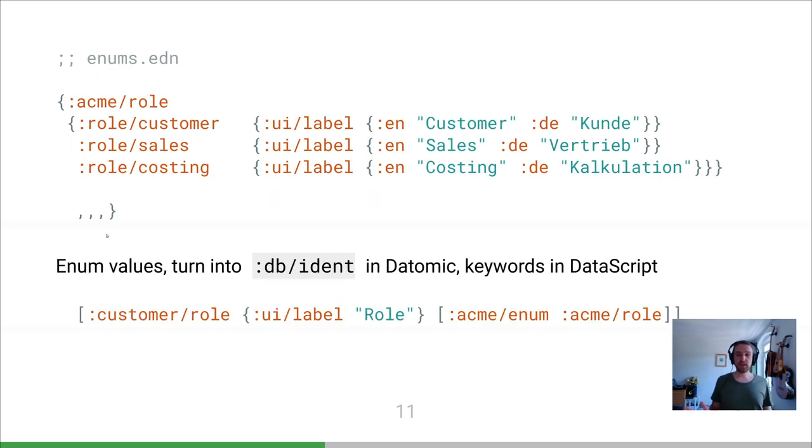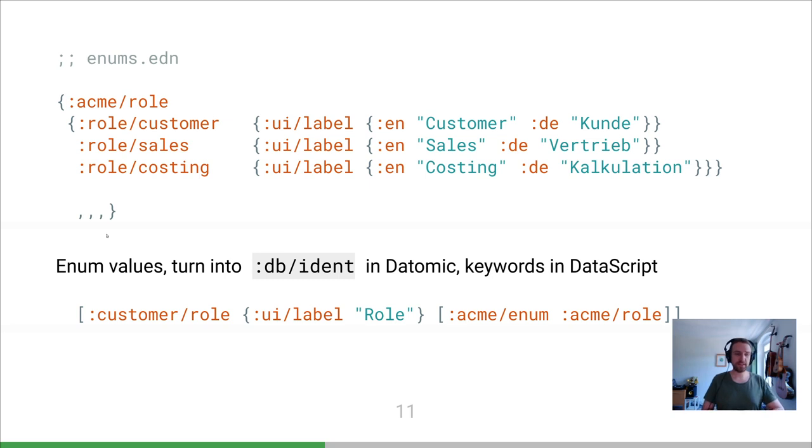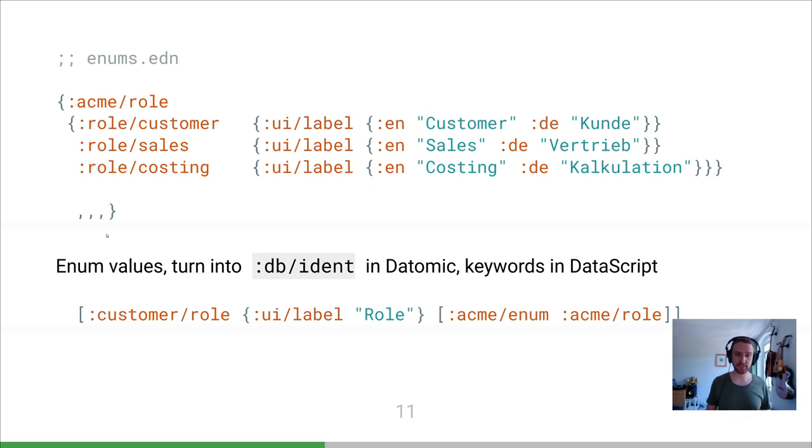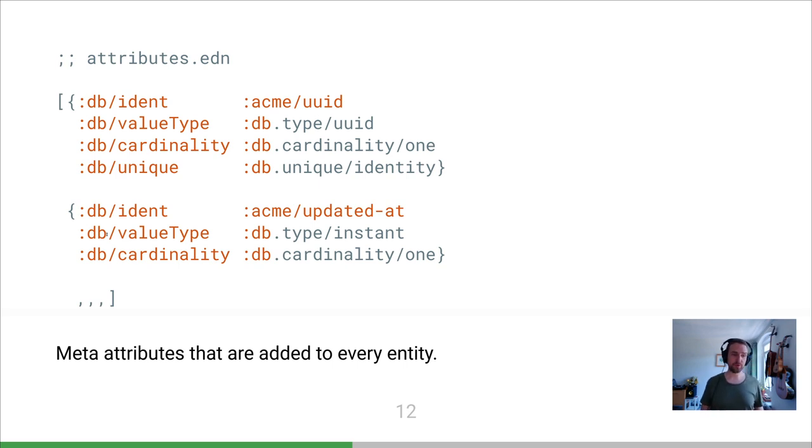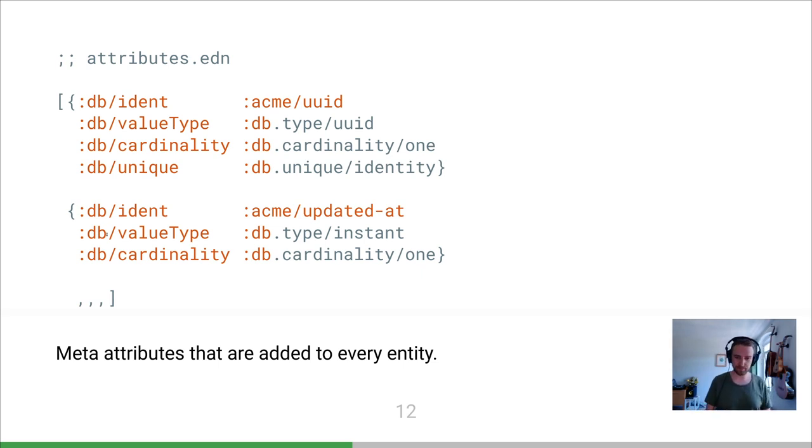So that's entities. Then we had enums. This is for instance a user role - can be customer, sales, costing. These are the kind of things that in memory you would probably represent as just a keyword. Datascript also stores these as just keywords. In Datomic you would probably use a separate reference entity with a DB ident on it. And then finally, this attributes Eden is really just Datomic schema. It's only used for Datomic, but it's the attributes that are kind of metadata that we want on every single entity. We put a UUID on everything, we put an updated date on everything, and this just got transacted along with everything else.